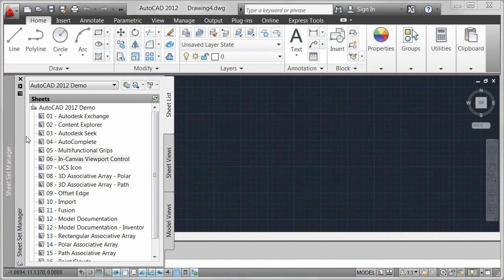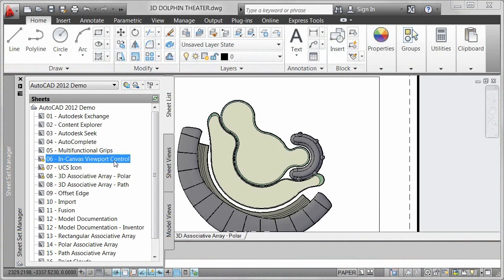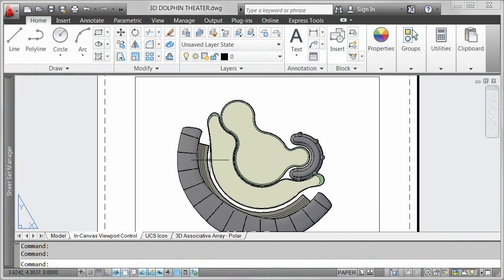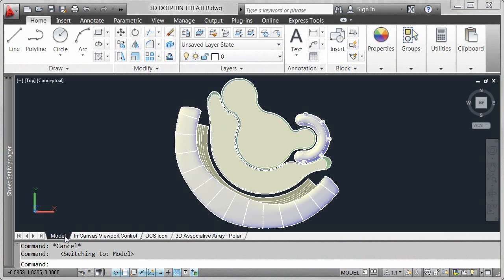New in-Canvas controls in AutoCAD 2012 provide easy access to view, viewport, and visual style tools.